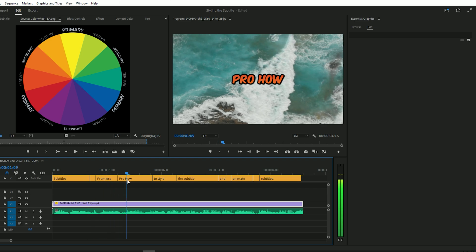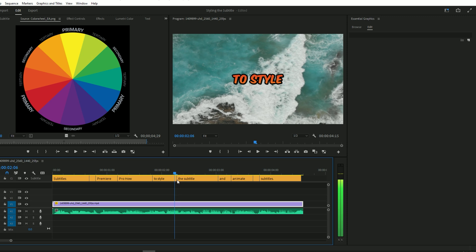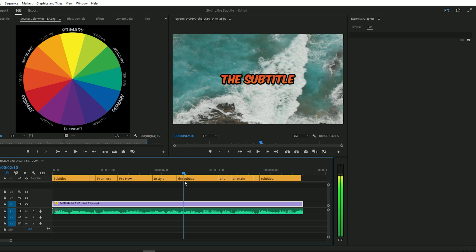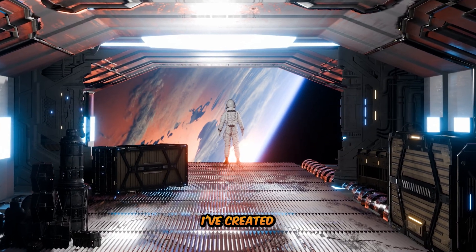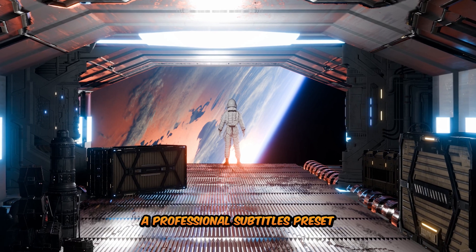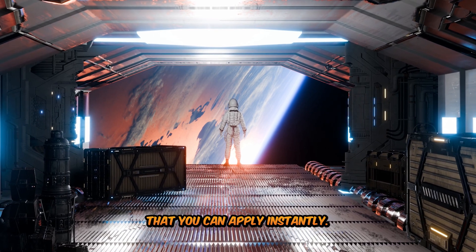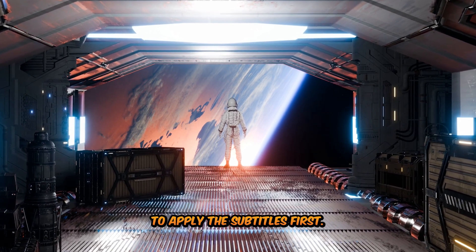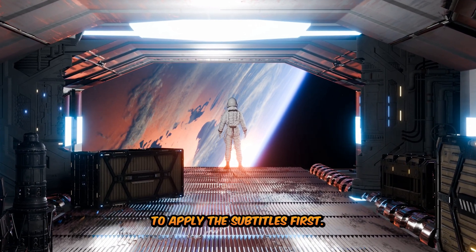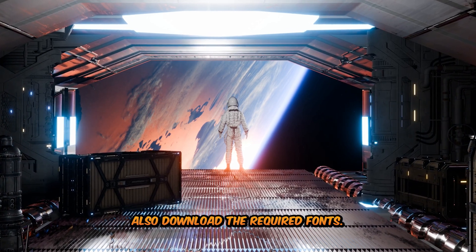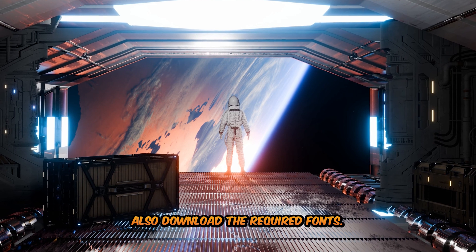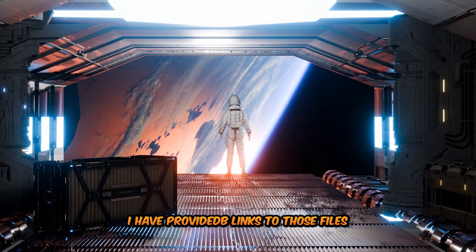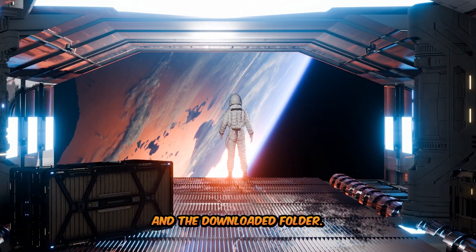So if you want to animate the captions, I have already made a video on that. Go and watch that video. Link will be in the description. To save you time, I've created a Professional Subtitles preset that you can apply instantly. To apply the subtitles first, download the file. Also, download the required fonts.